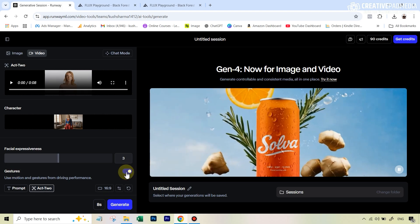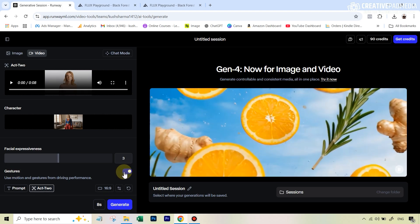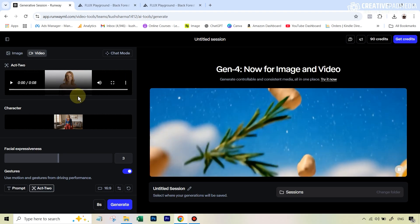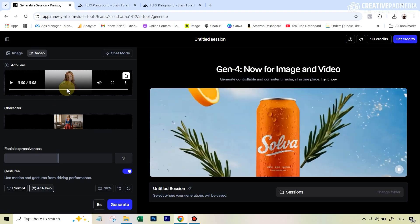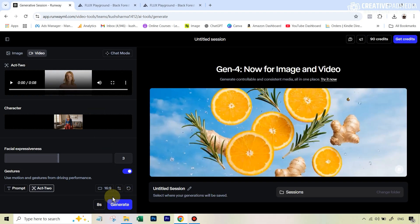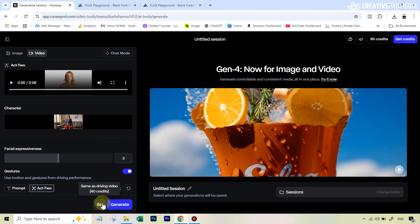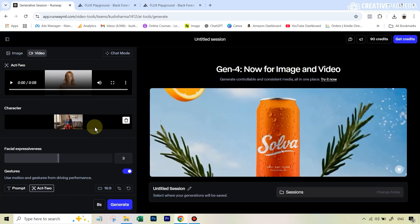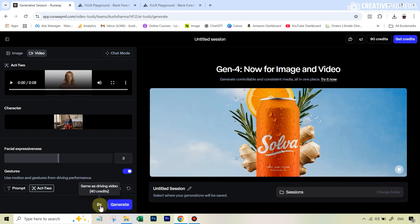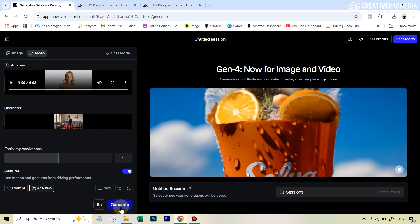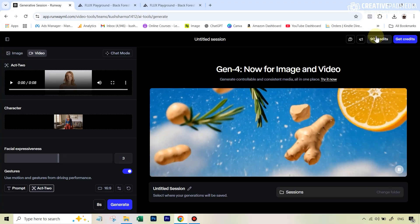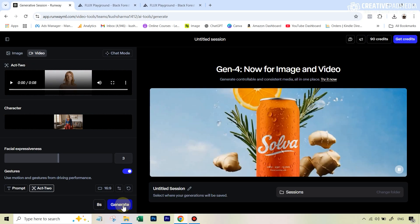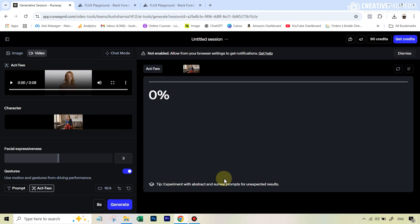There's also a setting for whether you want to transfer the gestures or not — you can switch this on or off. If you switch it off, only the dialogue will carry over without the movements. Here I want the movement too, so I'll leave this on. The duration shown equals the performance video length, and each second will cost you five credits — in this case, 40 credits total. The standard plan starts with 625 credits per month, but you can add credits anytime. Now we simply hit generate.